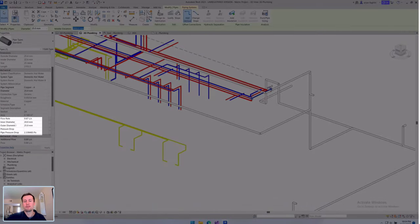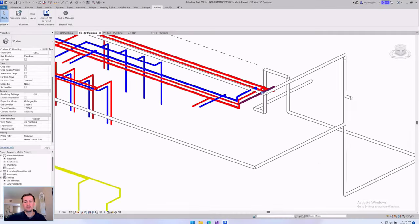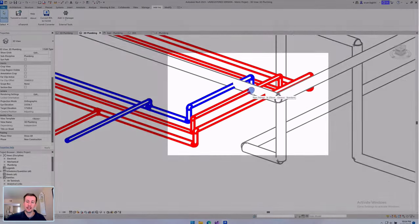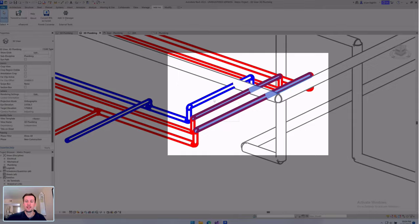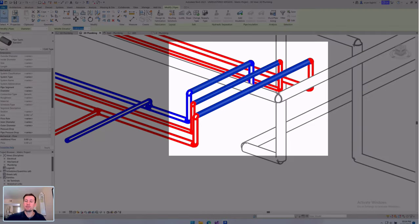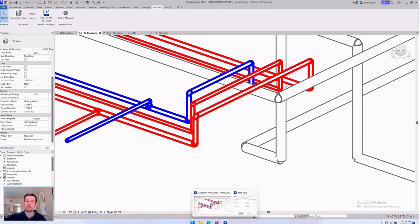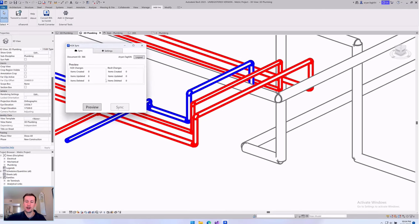And each pipe comes with its associated calculations within its properties. And now because H2X and Revit are linked together, as you go through the coordination process, any changes you make in Revit will also be reflected in H2X.